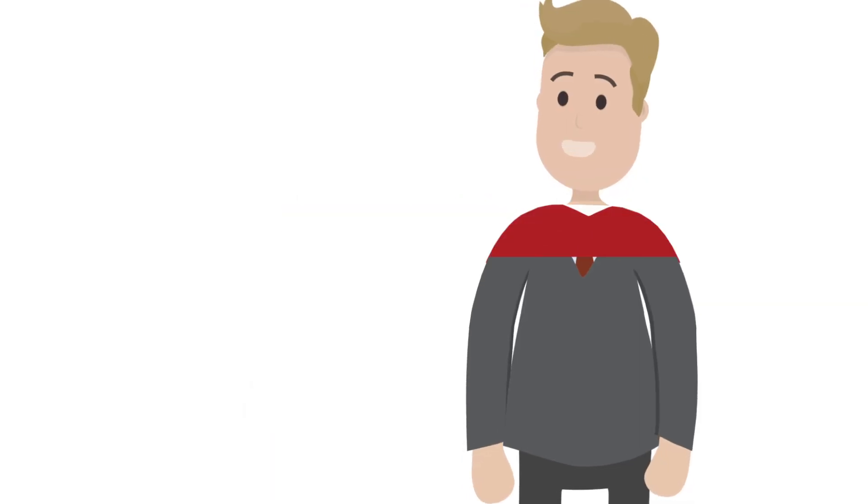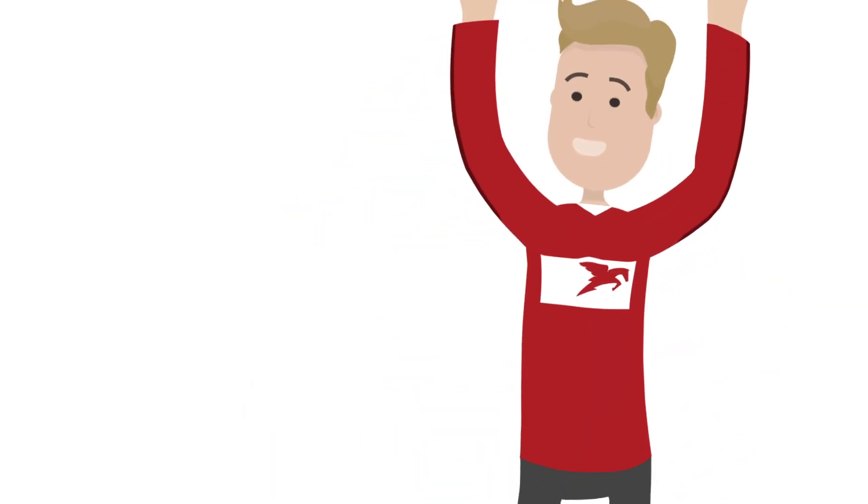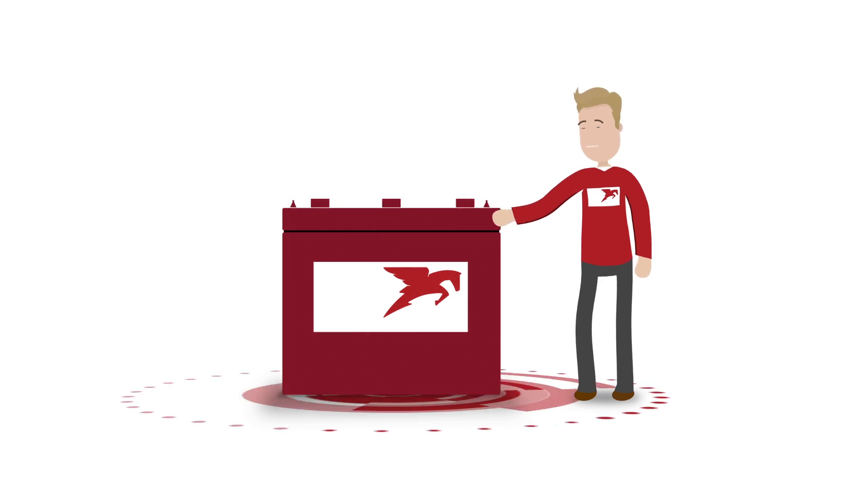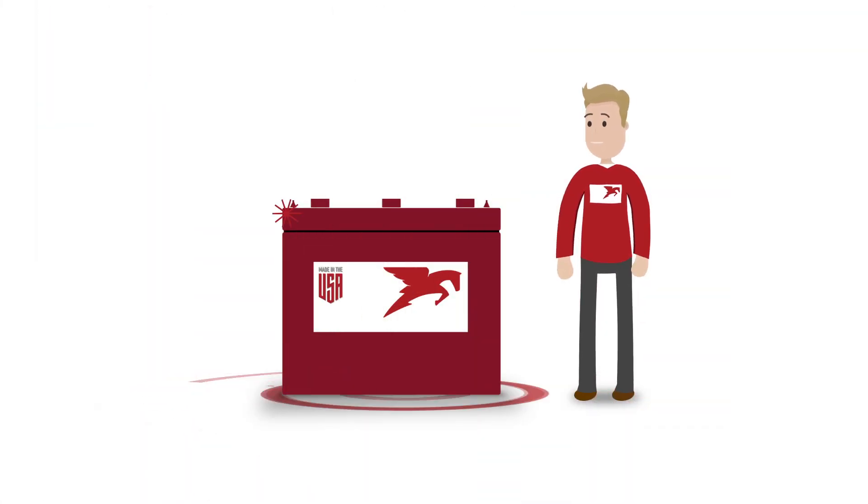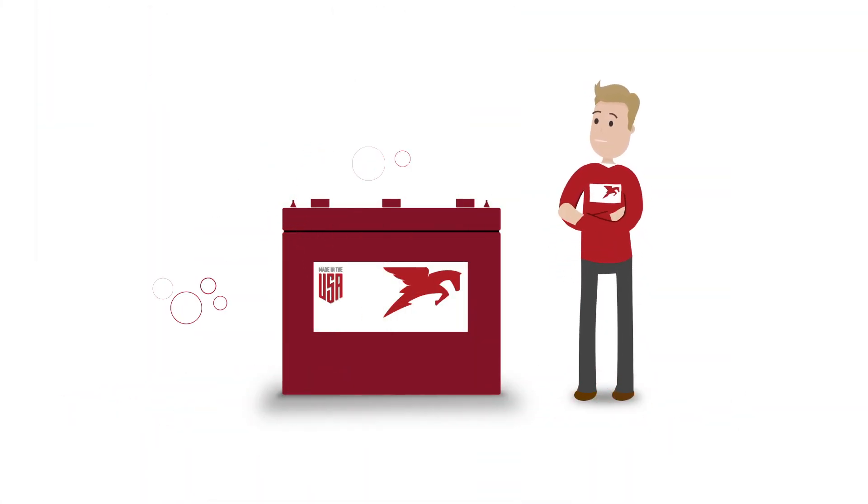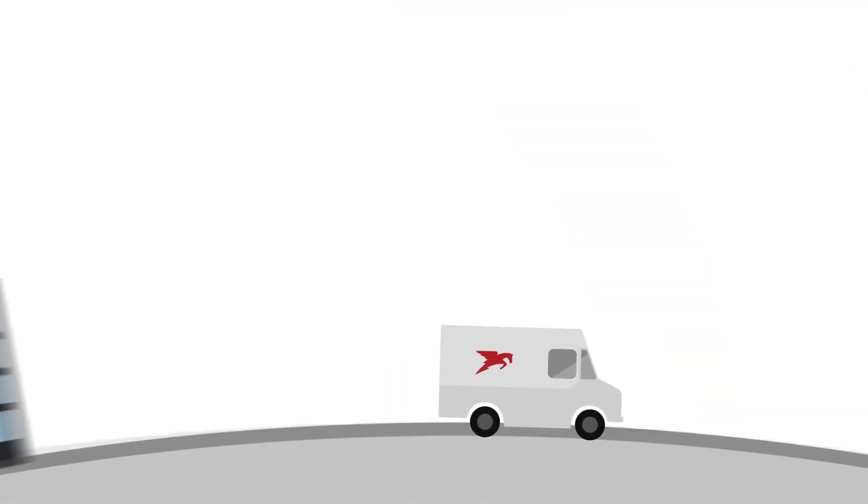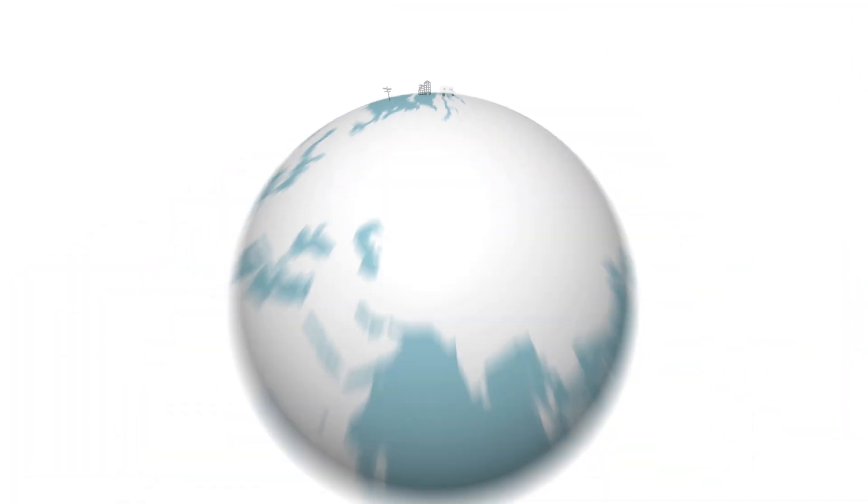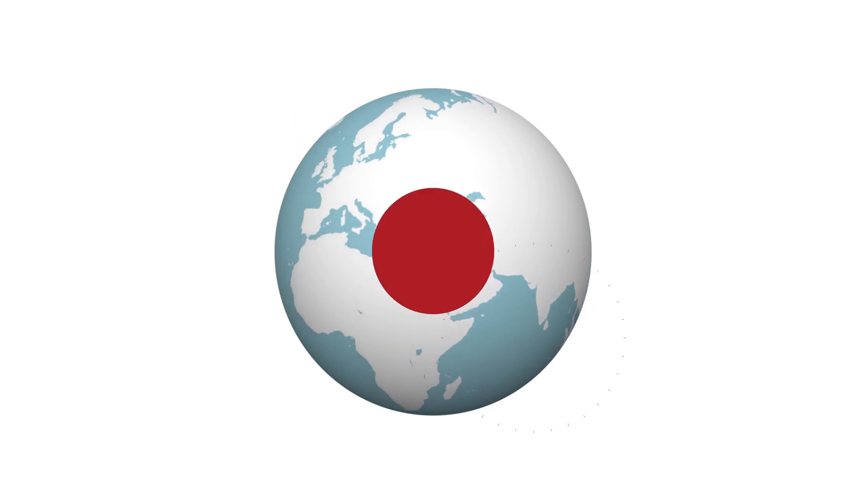That's why you'll notice we're looking a little different these days. Simply put, Trojan is evolving. The same made in the USA commitment to quality and performance with a new global focus on emerging energy storage technologies and solutions for the 21st century.